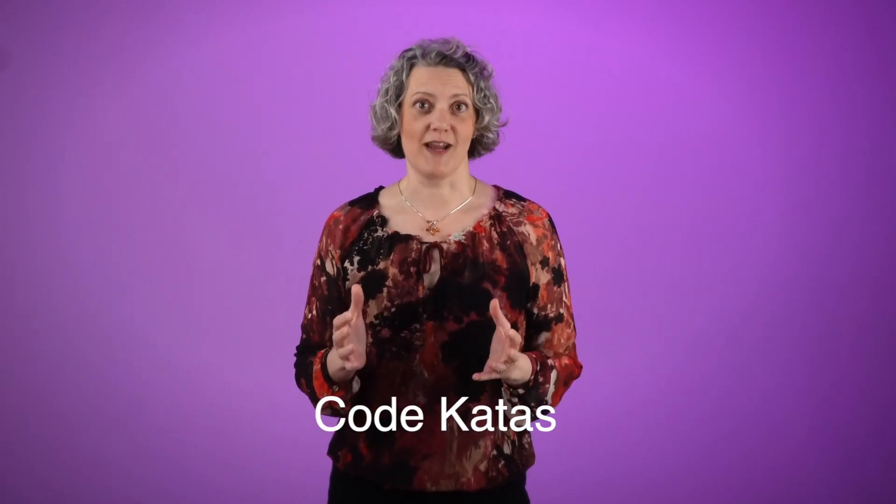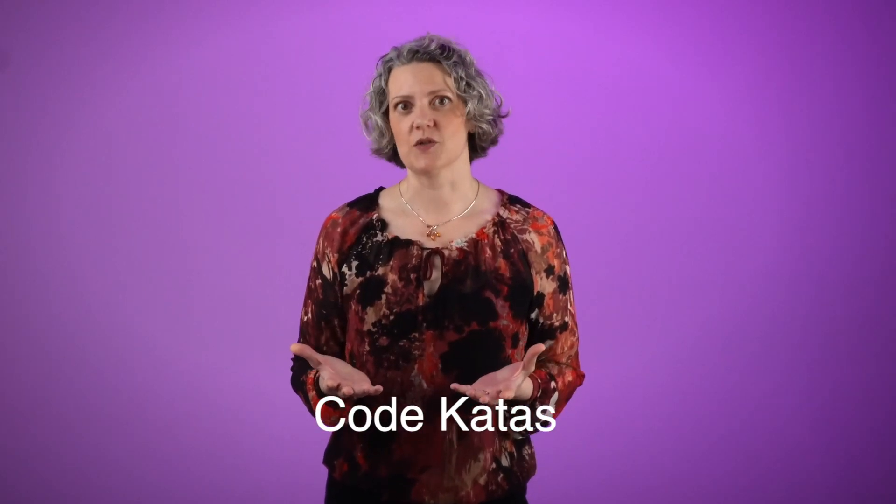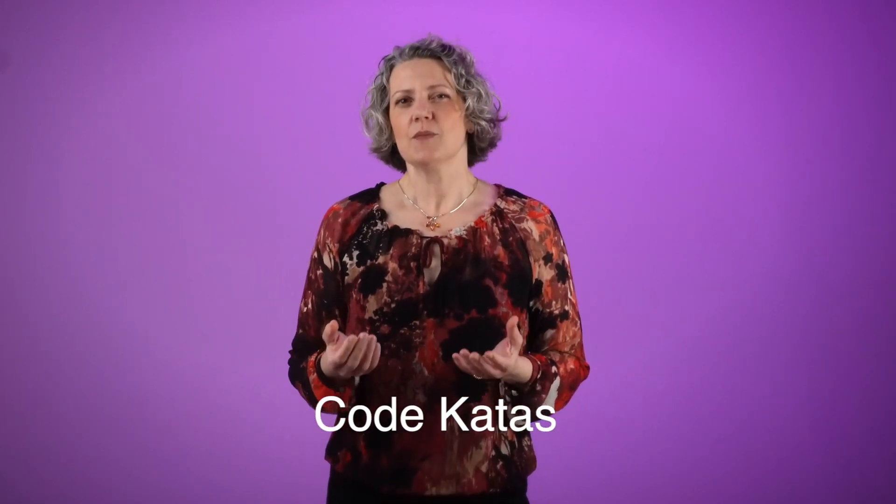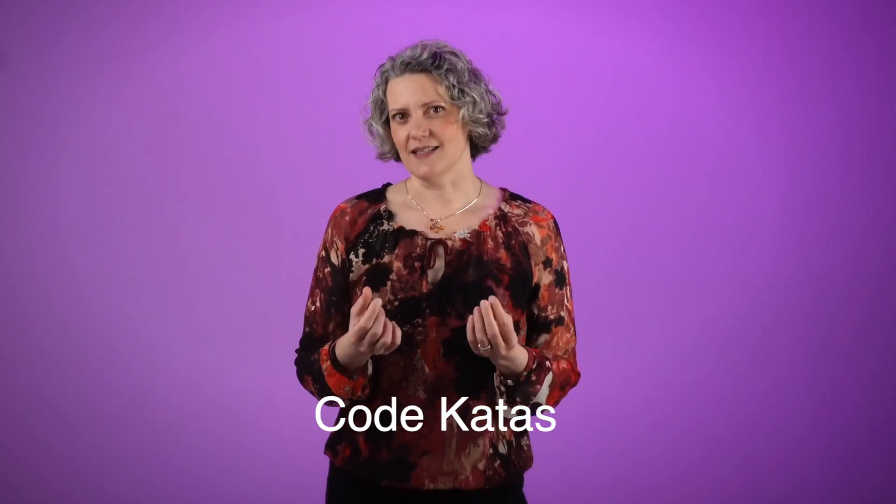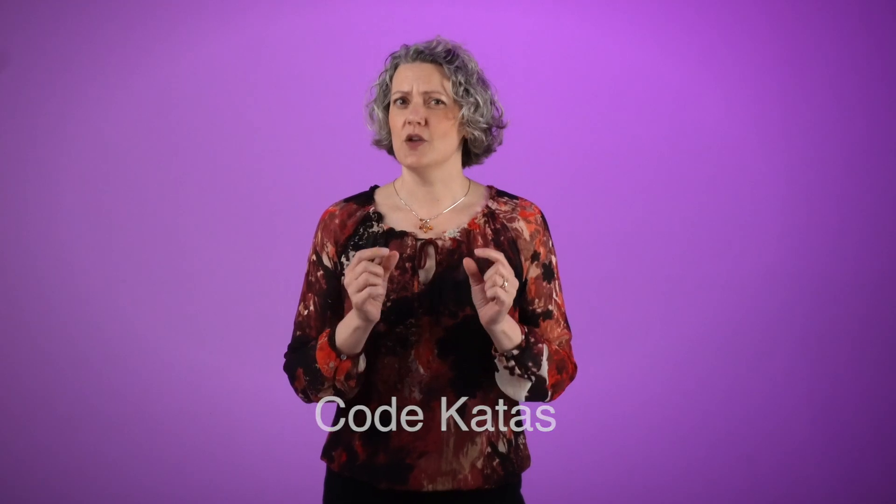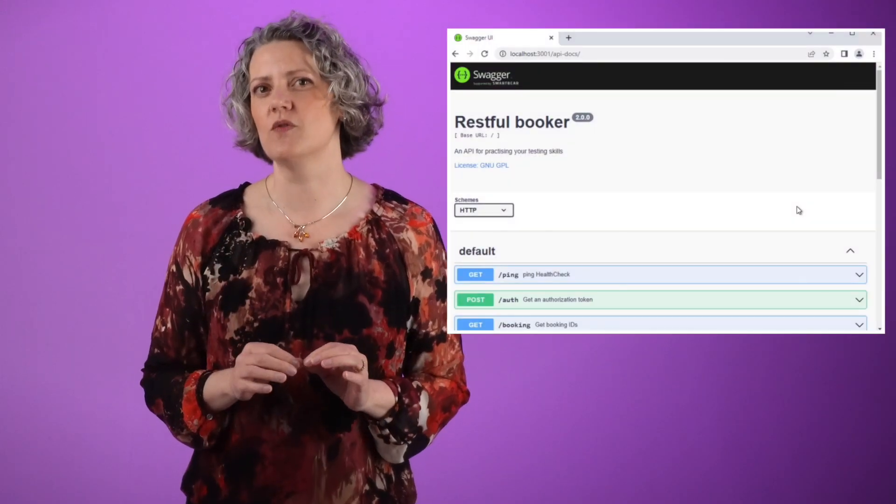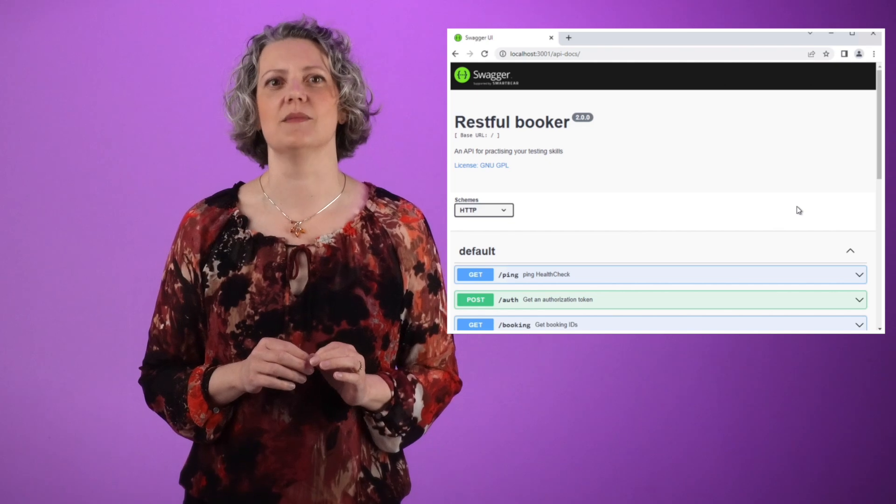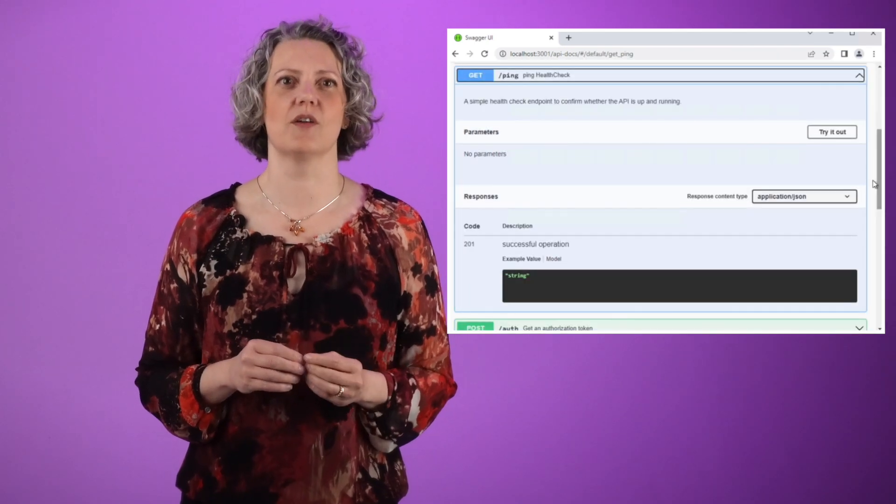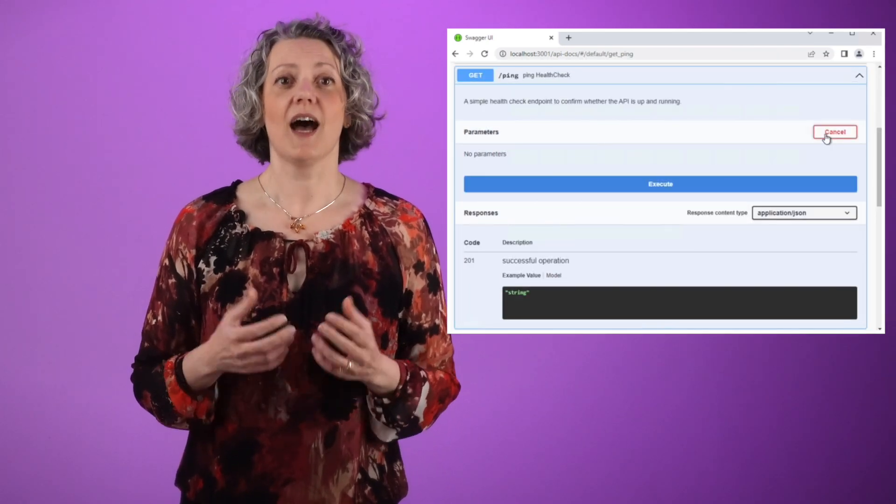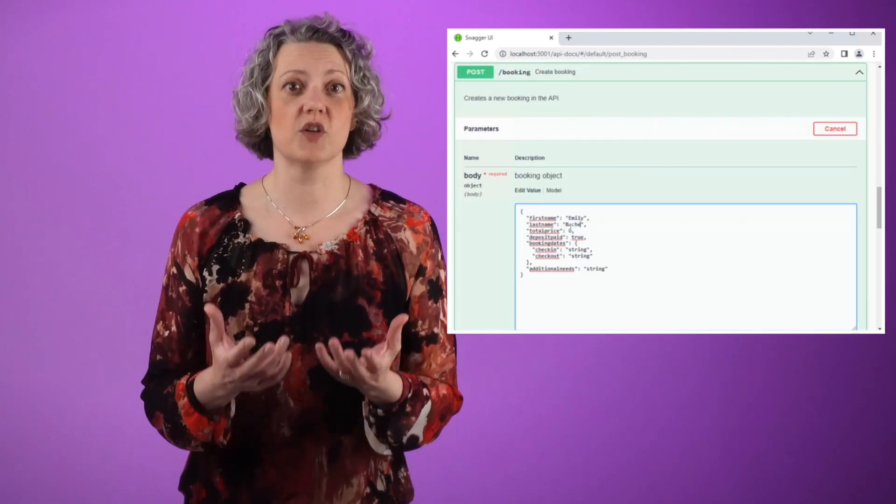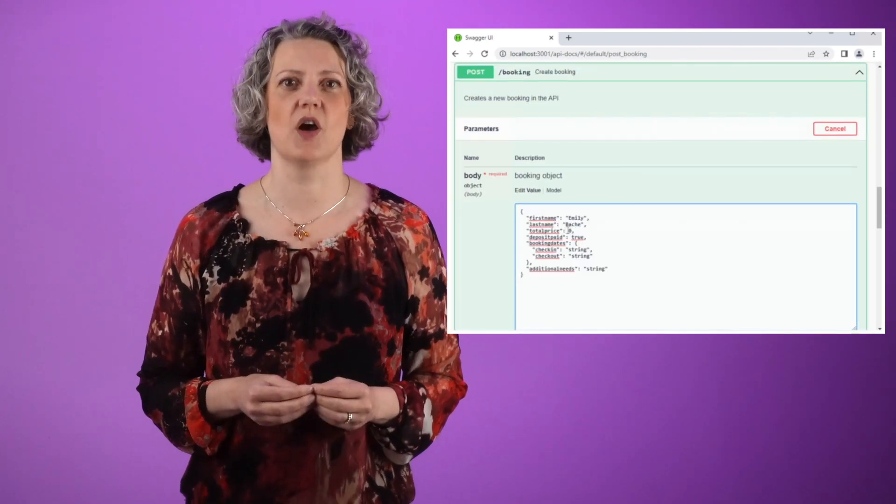Code katas are great for practicing your skills, but by necessity these are usually small problems and your production code is on a completely different scale. Today I want to show you a kind of code kata that's a little bit larger. It's a backend service with a database written in Node.js, a little bit closer to a real world system than your average code kata, and I'm going to show you a good way to get this code under control using approval testing.